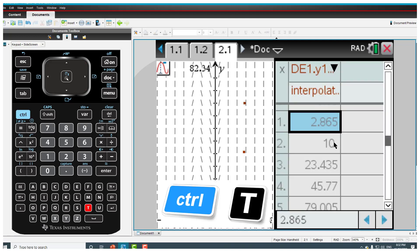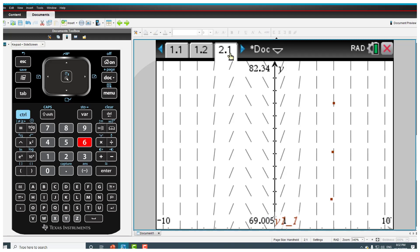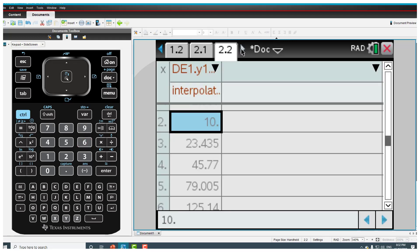I can actually get this quickly by just doing ctrl T and it puts a table there and you can see the value at 5 is 79.005. So ctrl T puts a table and ctrl 6 will actually put the table on another screen, so now if I go there you can see the table is on another screen.